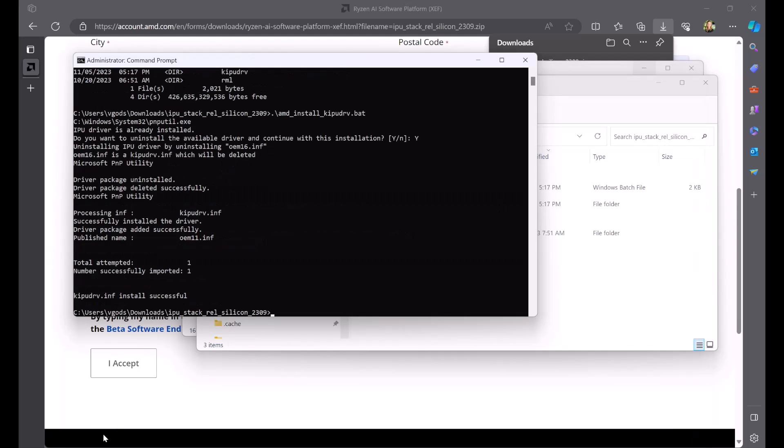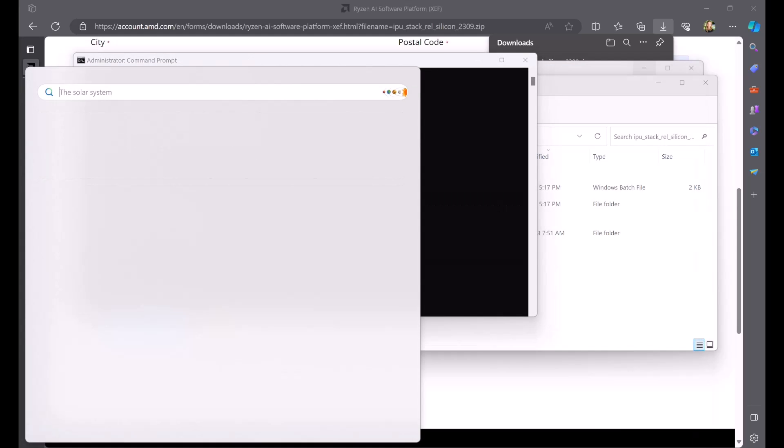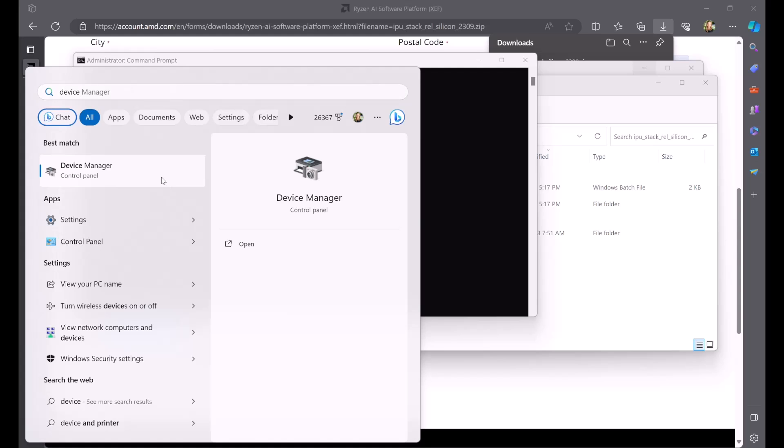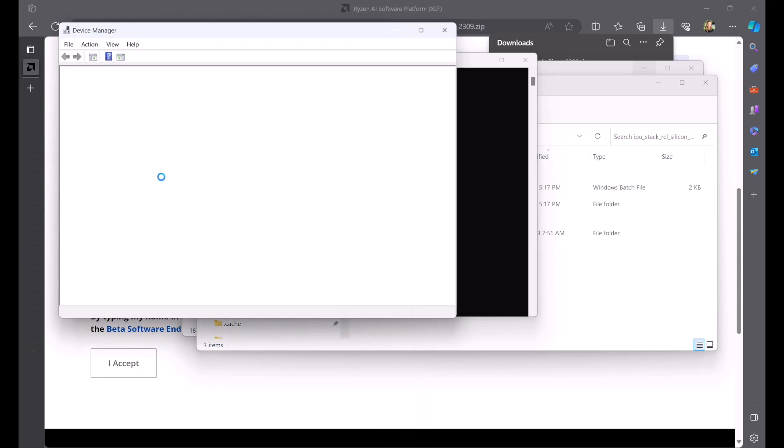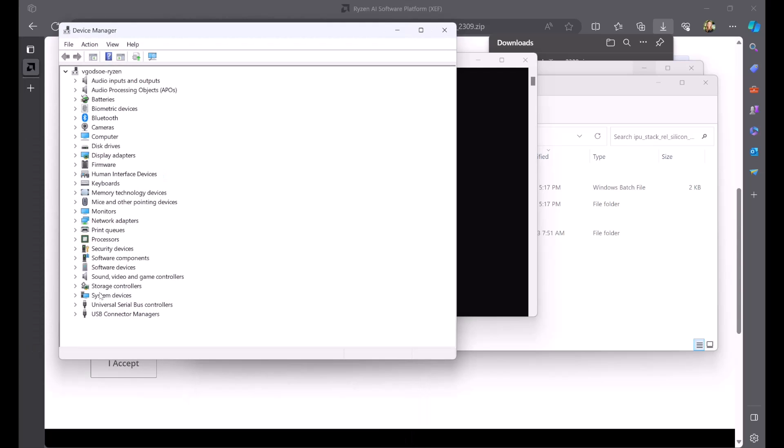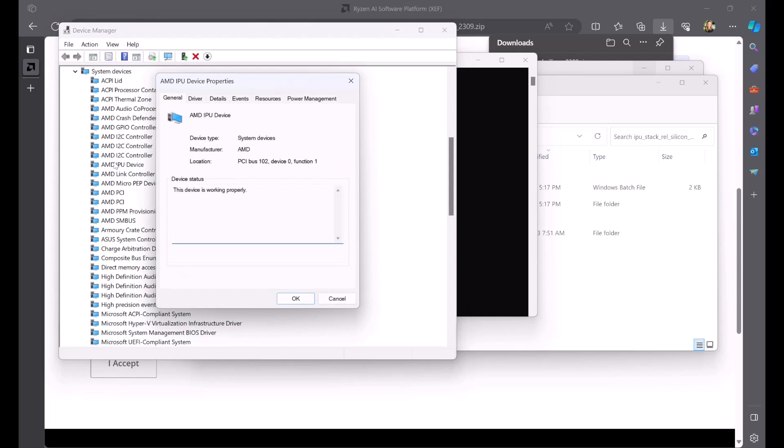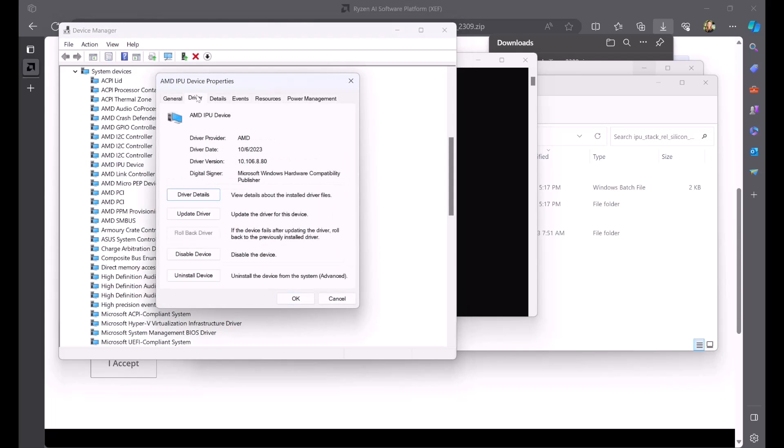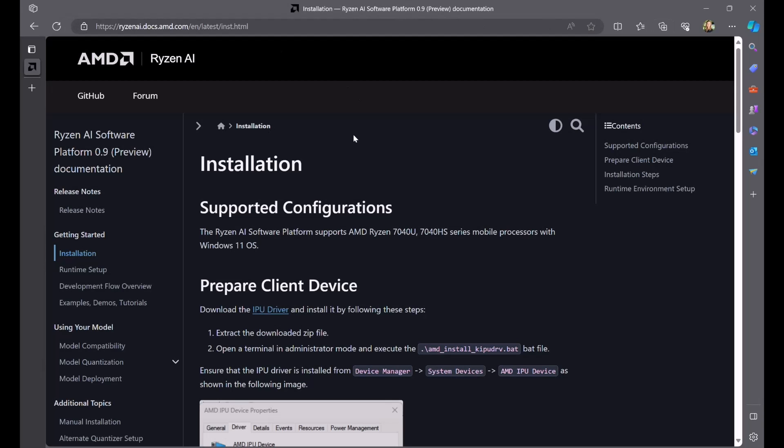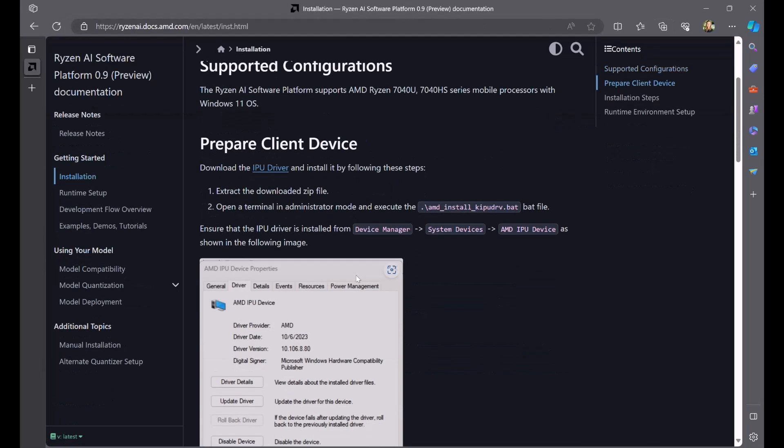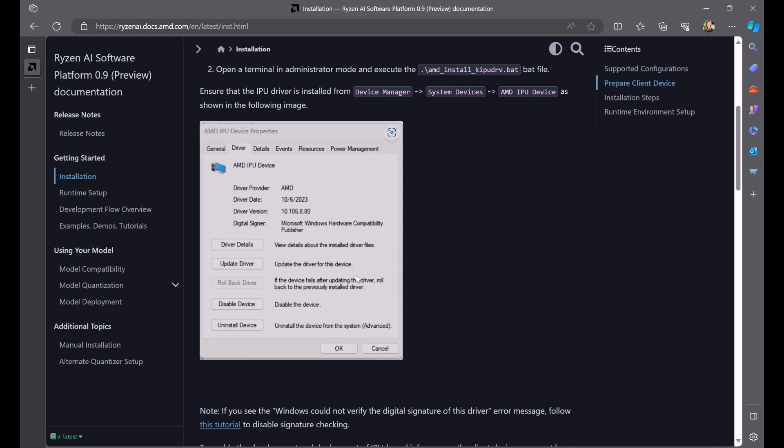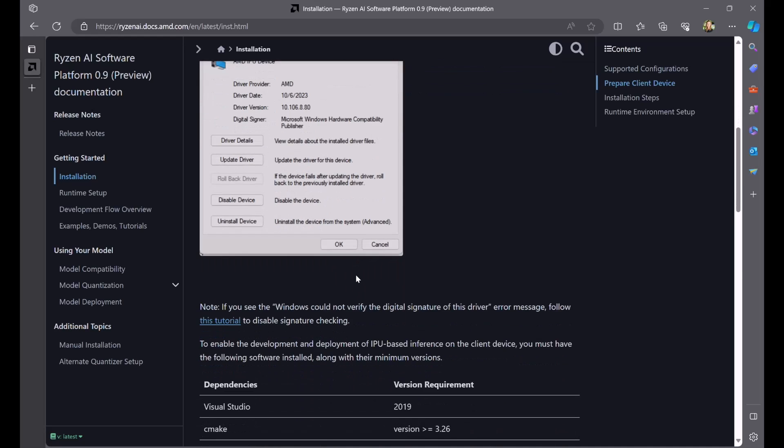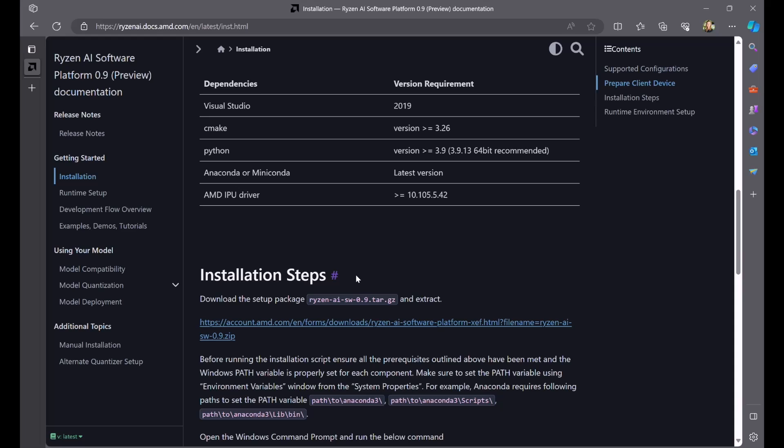When it finishes, we'll check that the correct IPU driver version is installed by using the Device Manager. Under the System Devices section, double-click on an AMD IPU device, then click on the Driver tab. Here you'll see the driver version. Confirm this version matches what is included in the installation guide. Now that the driver is installed, let's install the Ryzen AI software.